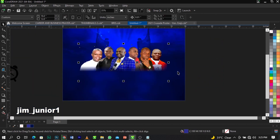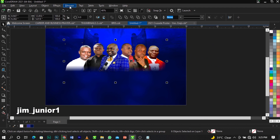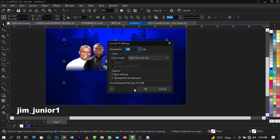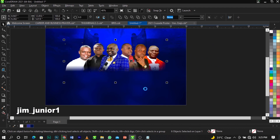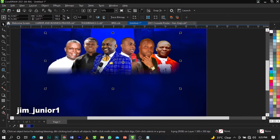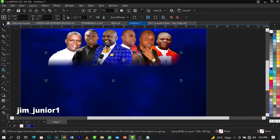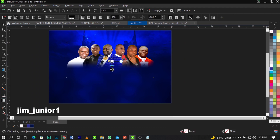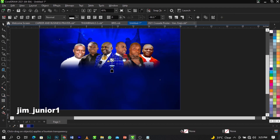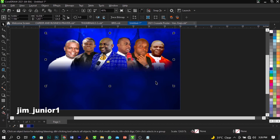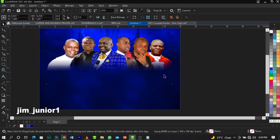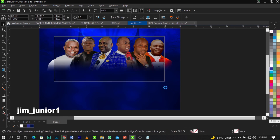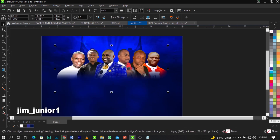Now I'm going to select all of the people images and convert them all to bitmap as one combined image. The next thing is to bring in my transparency tool again and blend everything to the background. As you can see it's blending well. Scale it up and leave that there.